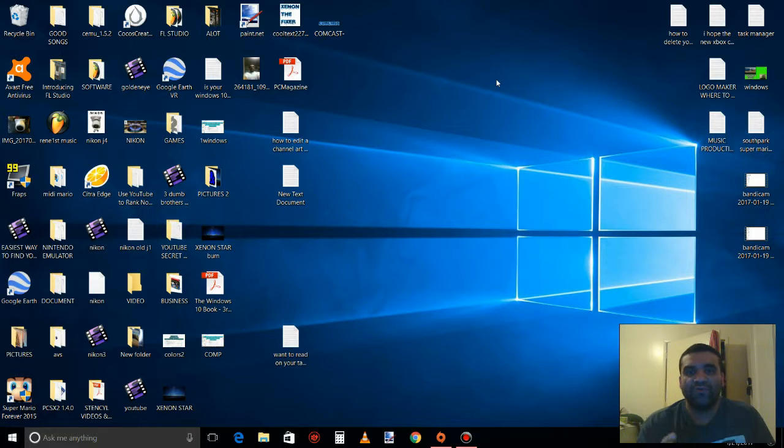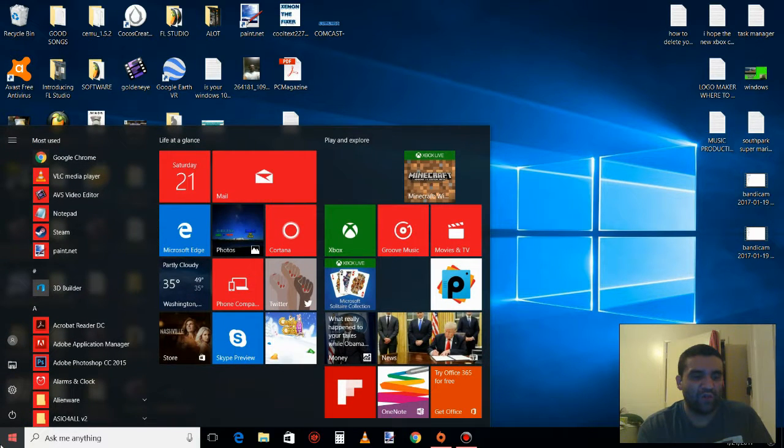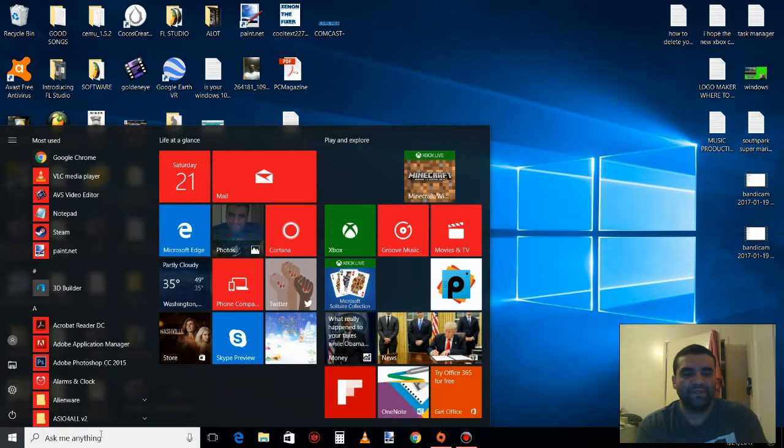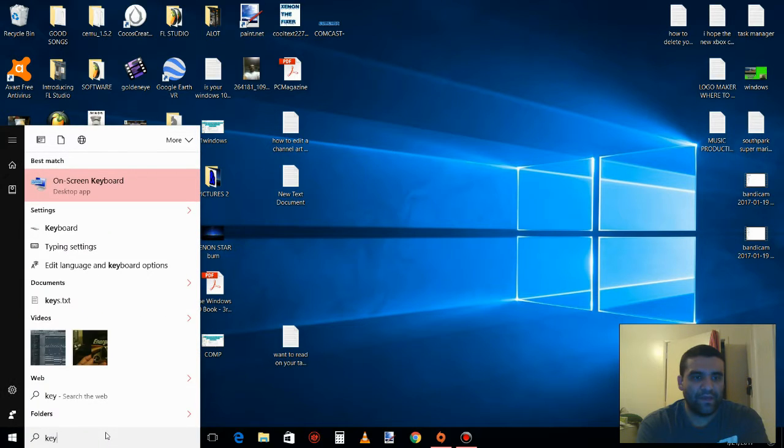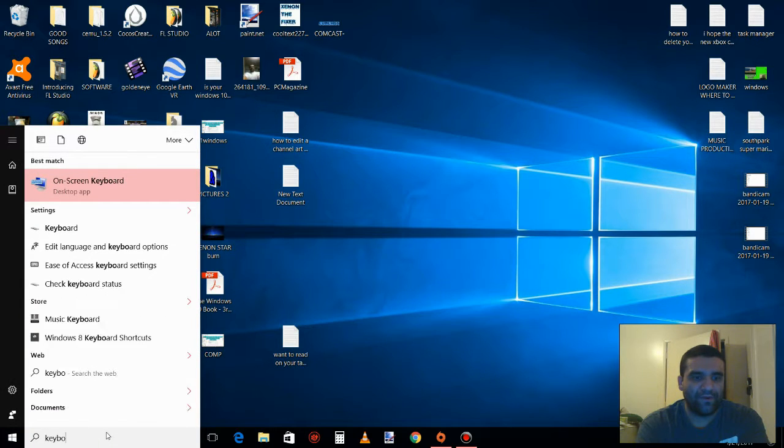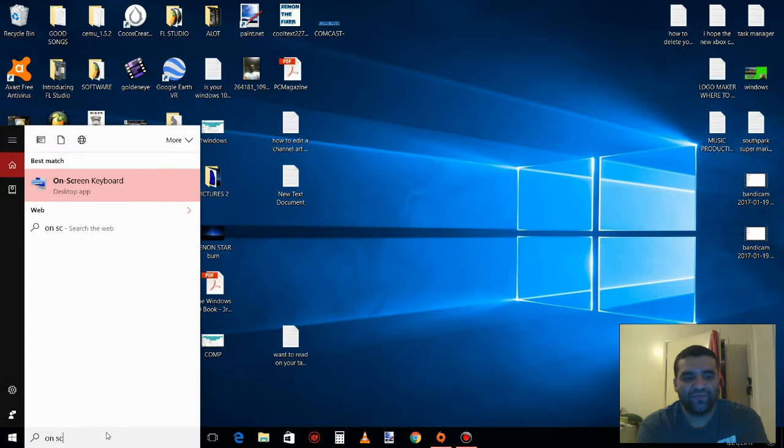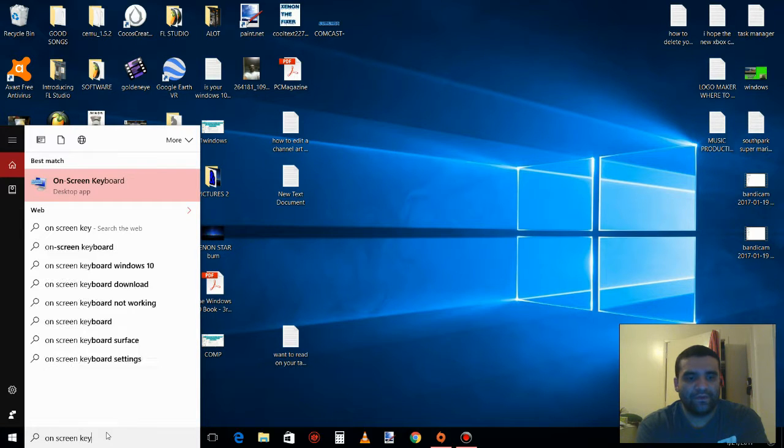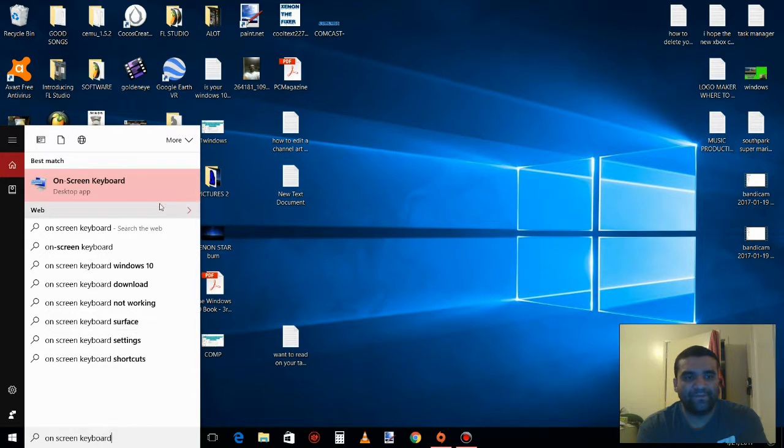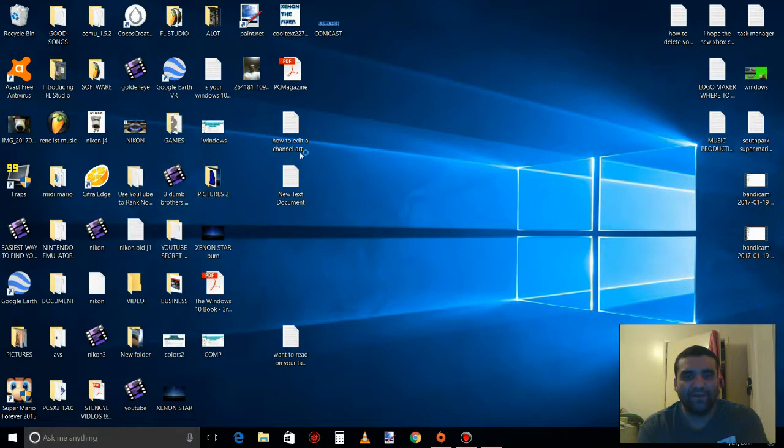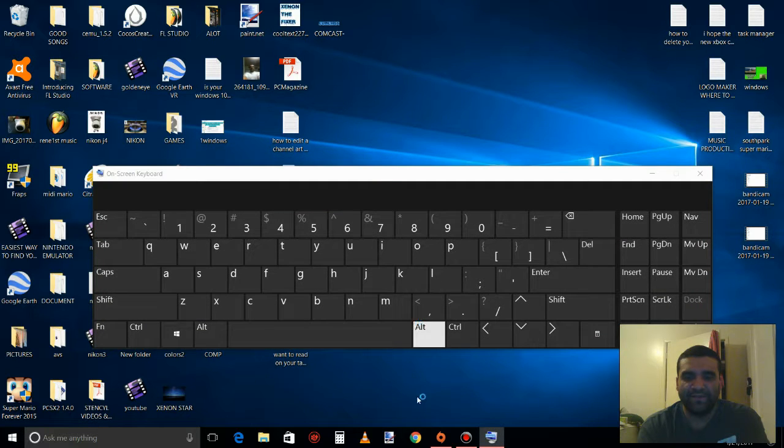So to search it, I want you to go to the start menu, type in keyboard or you can type in on-screen keyboard. Pick the first one, it's going to look like this.